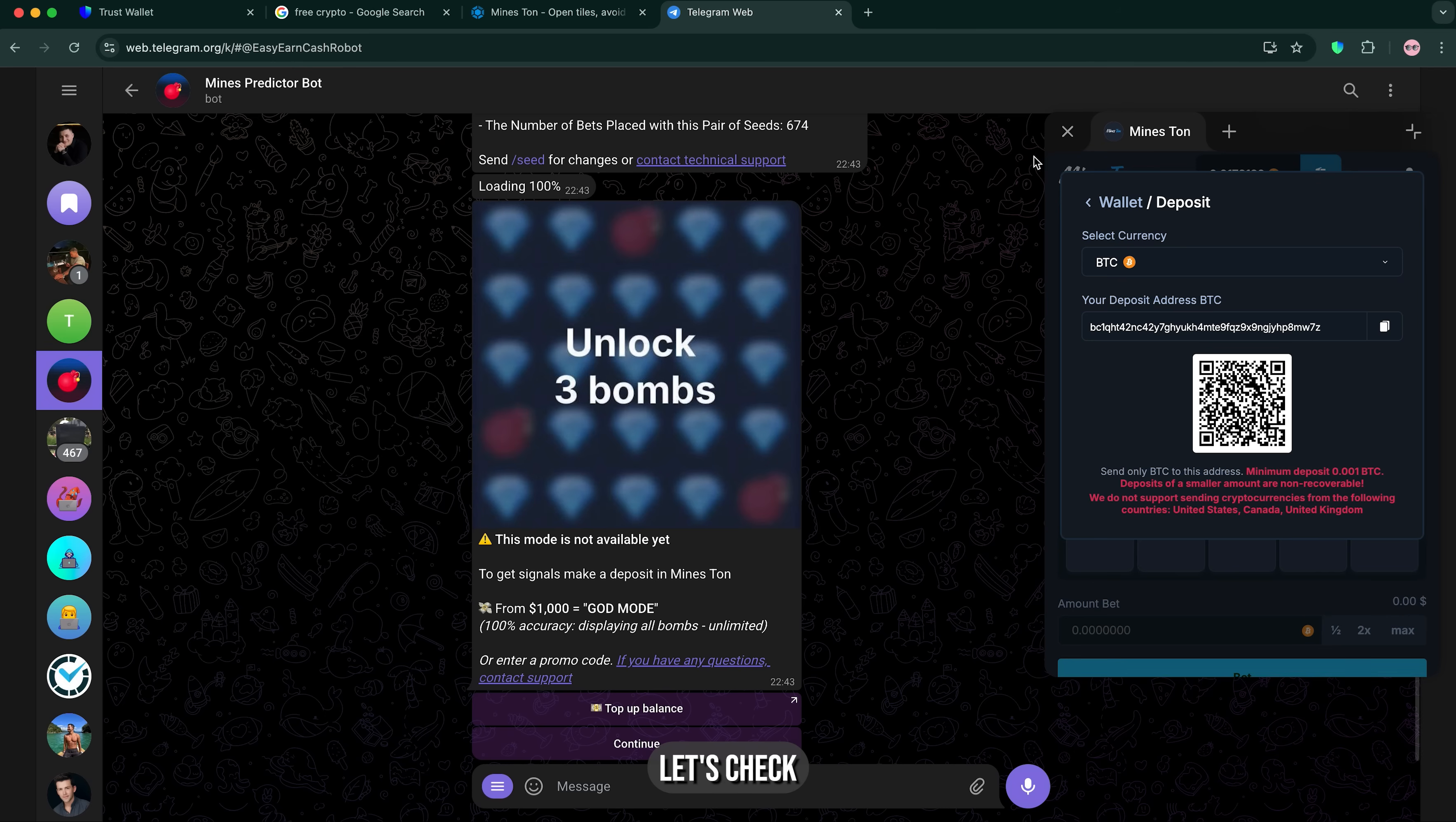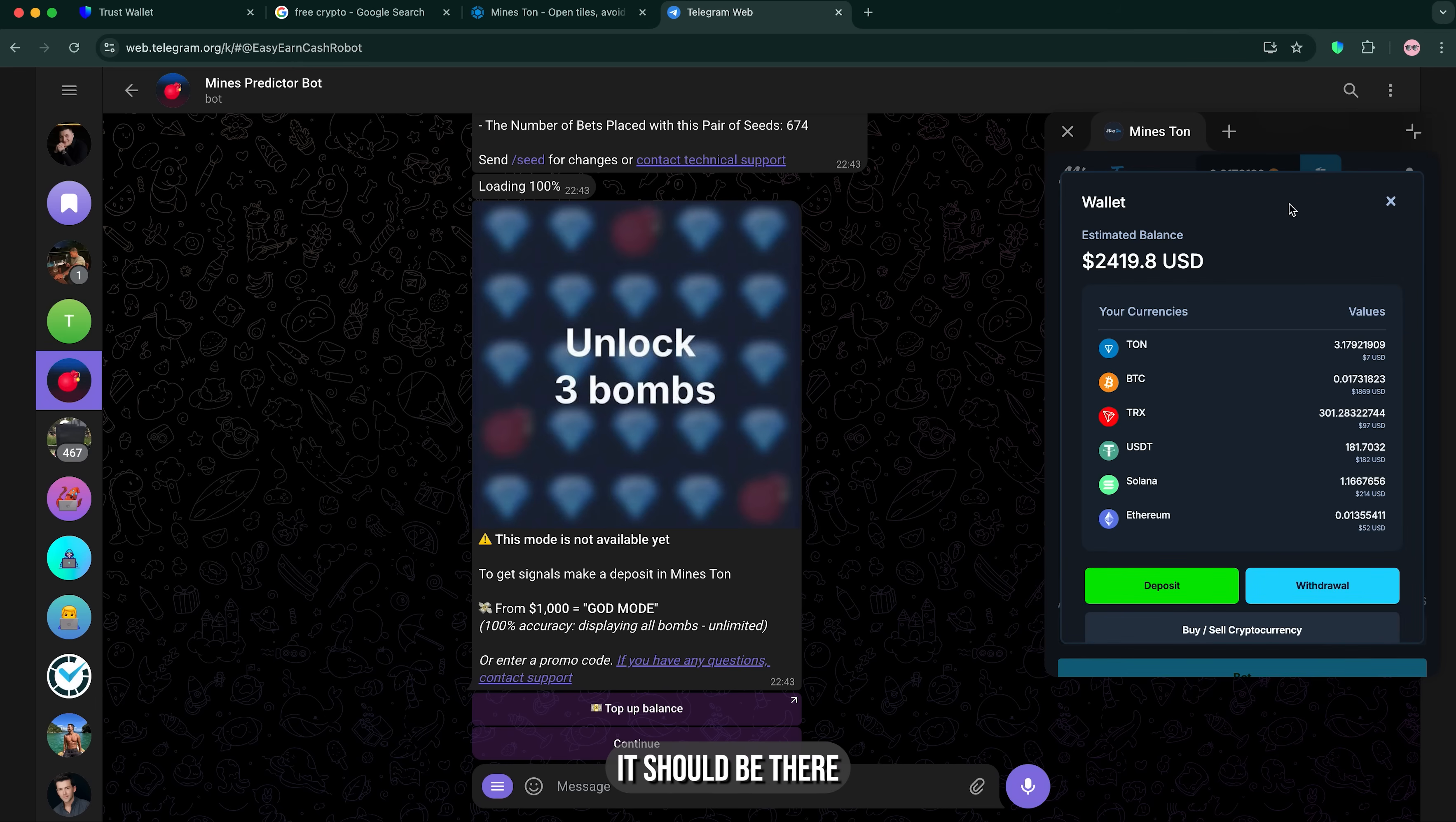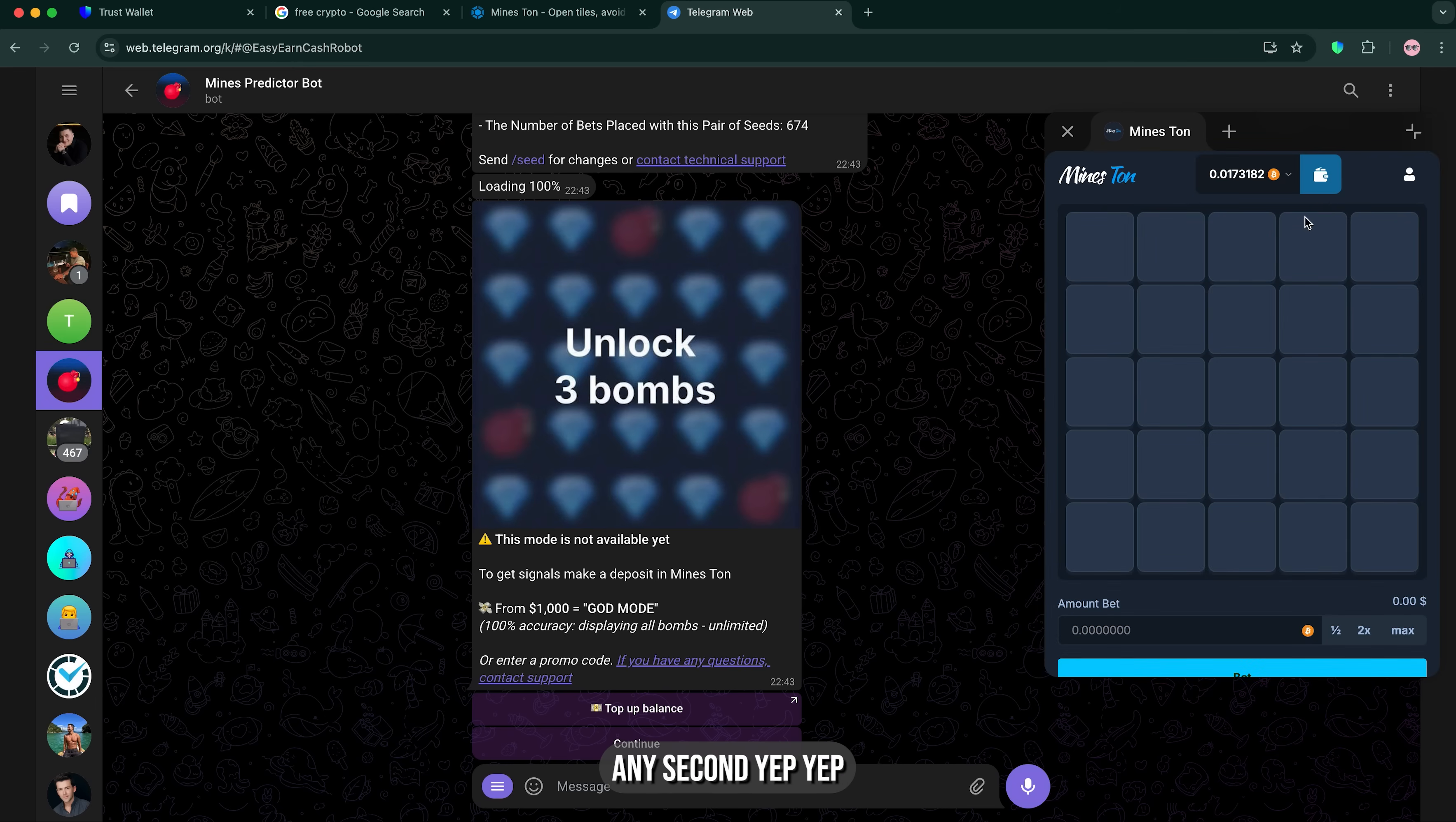Let's check. It should be there any second. Yep, it's done. Here.